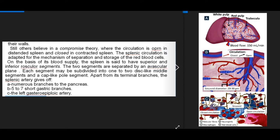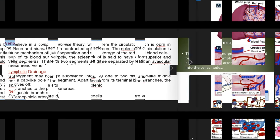The splenic circulation is adapted for separation and storage of red blood cells. Based on blood supply, the spleen has superior and inferior vascular segments separated by an avascular plane. Each segment may be subdivided into one to two disc-like middle segments and a cap-like pole segment. Apart from terminal branches, the splenic artery gives off numerous pancreatic branches, five to seven short gastric branches, and the left gastroepiploic artery.